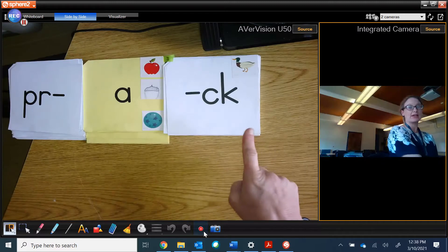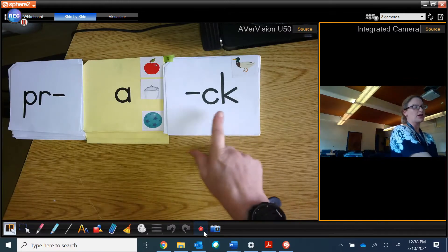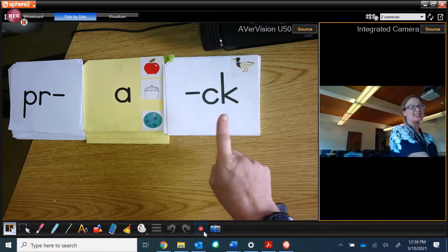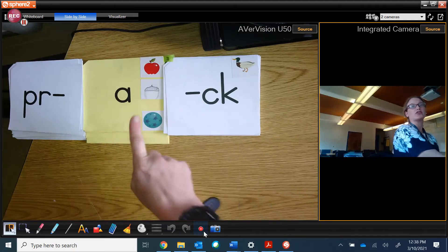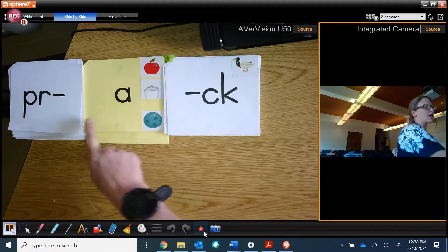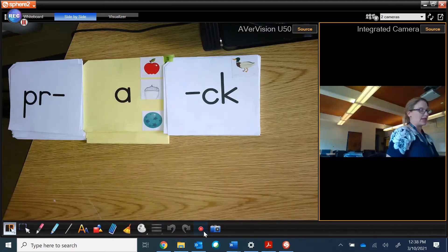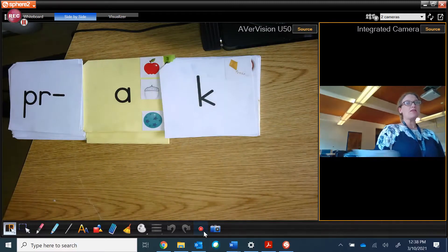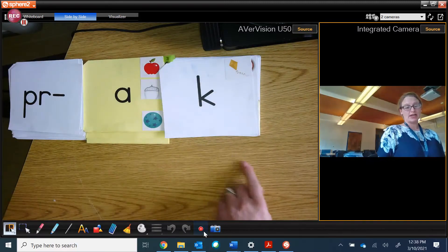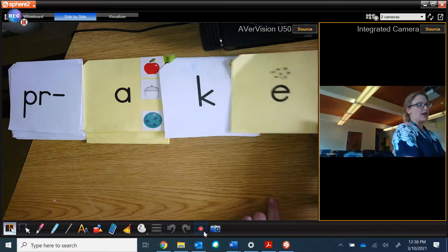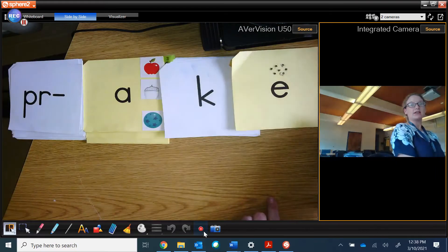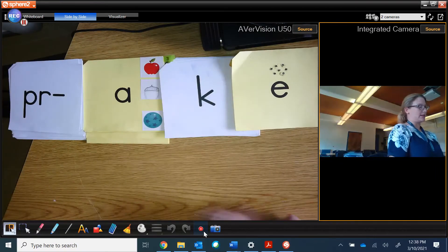Prack. We know it's prack because whenever I see a CK, that comes after the short vowel. So we only say the short vowel sound in prack. Now, if the last kuh sound was a K, then we would need a magic E and it would say prank.